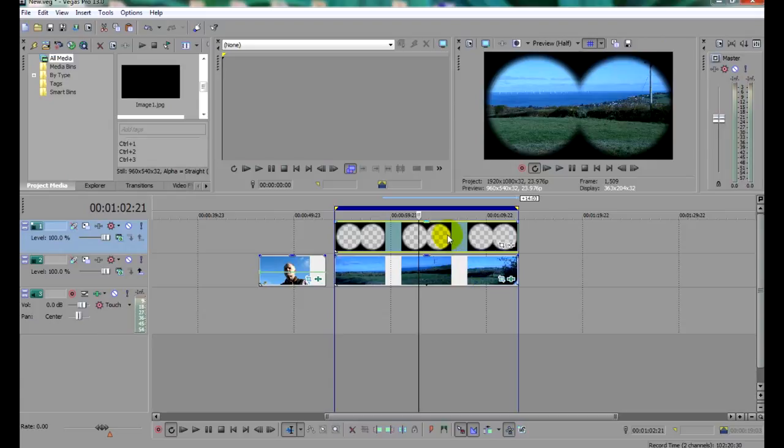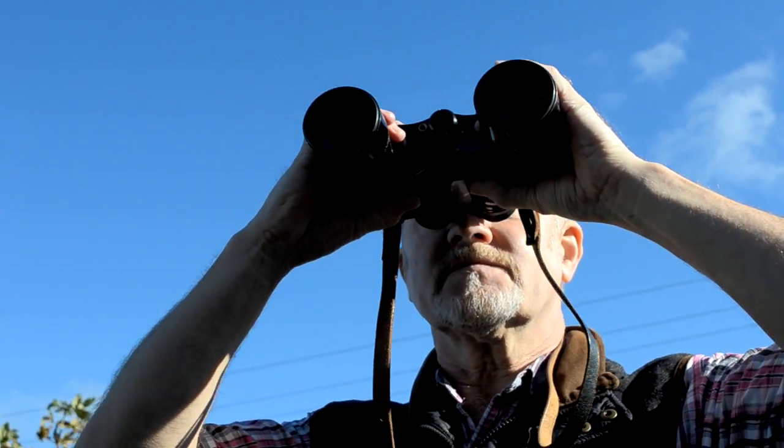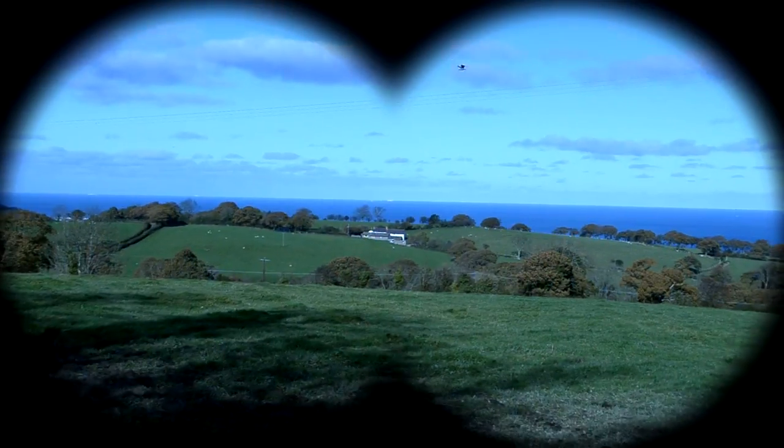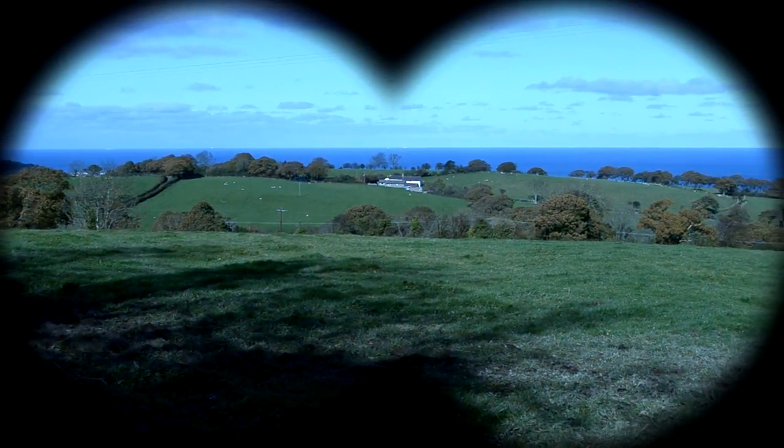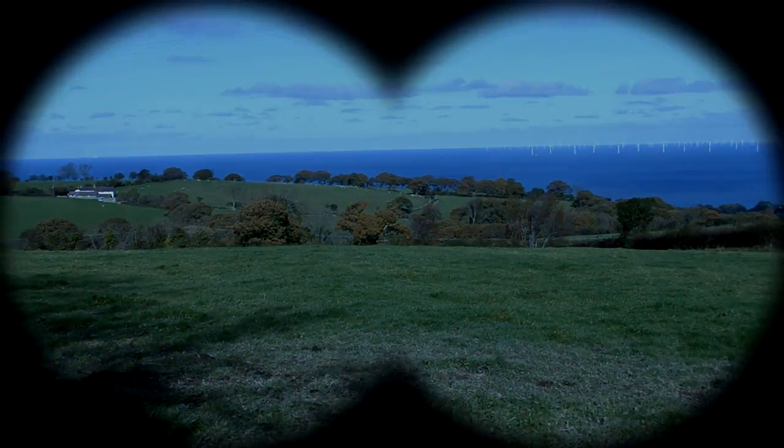Then simply render to video, and this is what you get. Something catches his attention. He raises his field glasses for a better look, and bam! There it is. The classic binocular effect. This has been a Media Quick Tip, and I've been William Hugh.